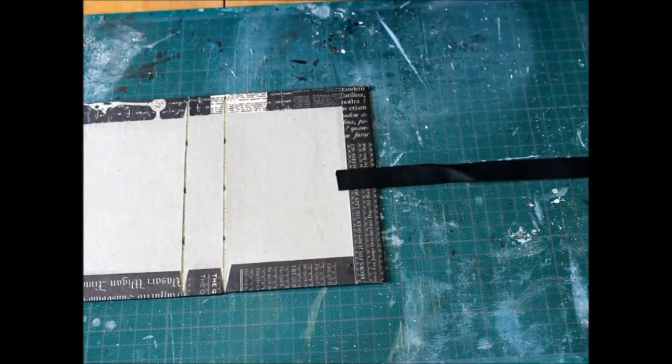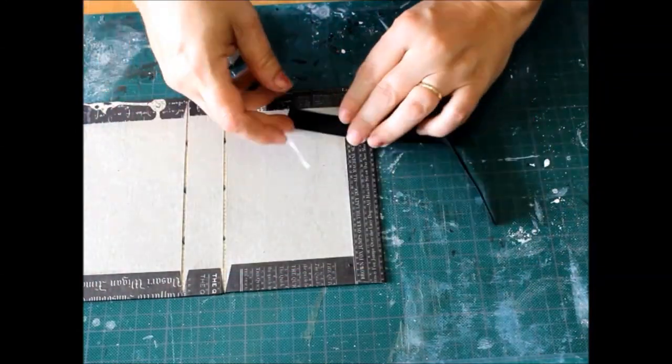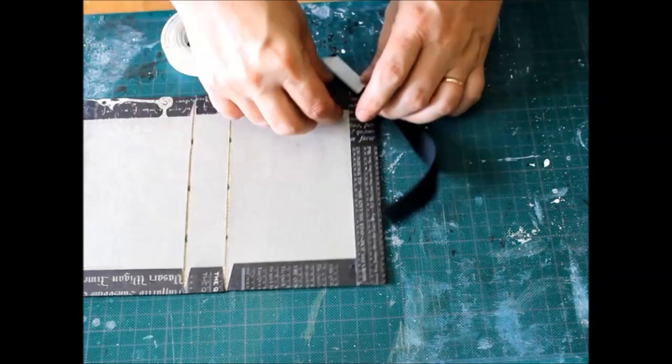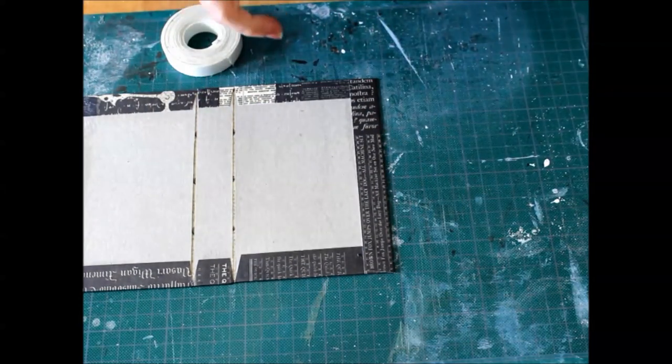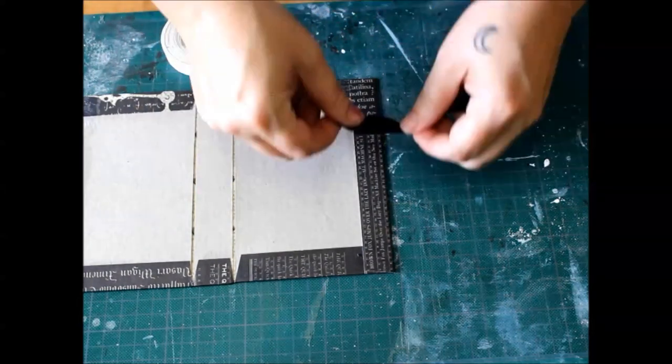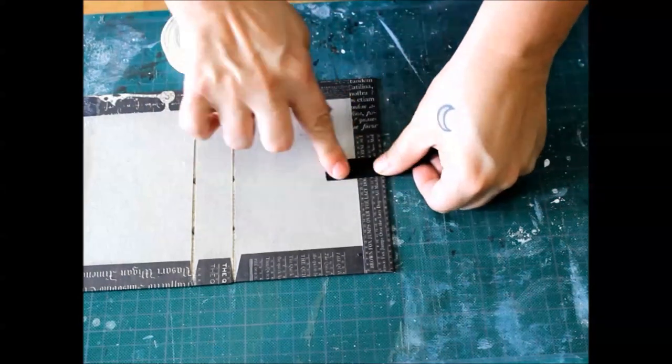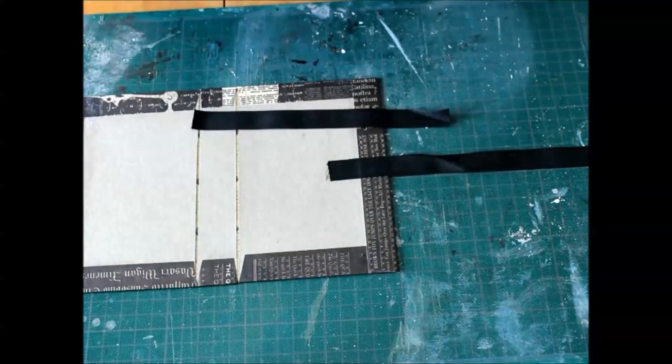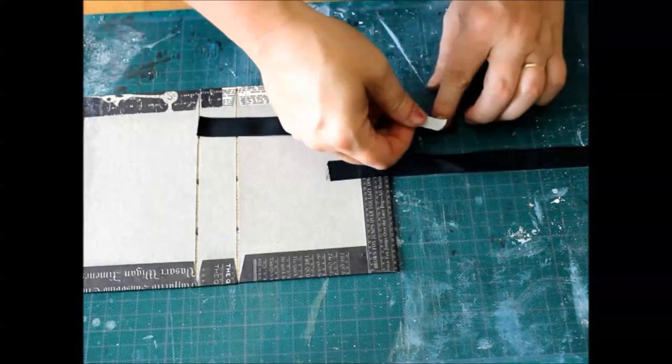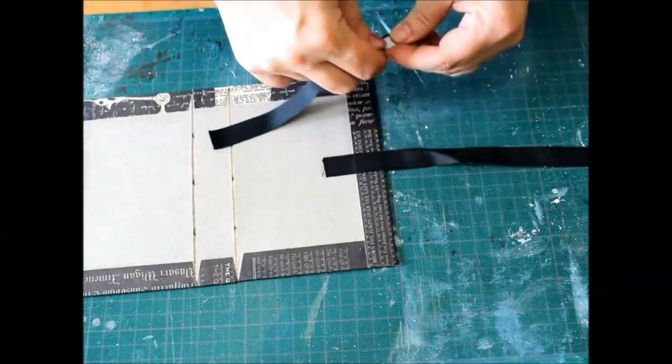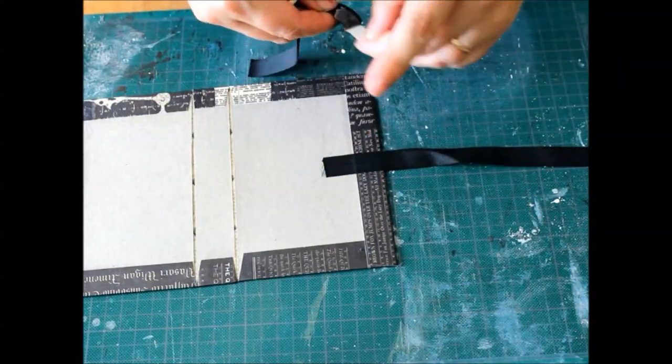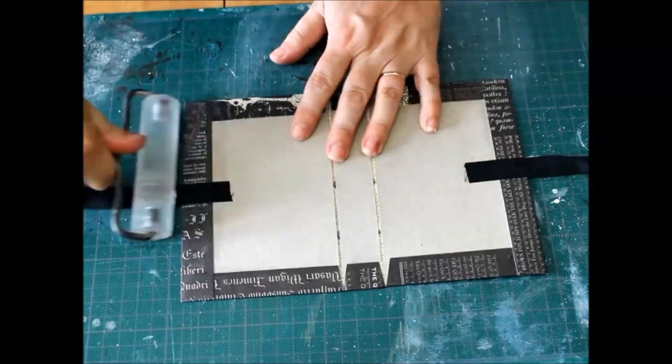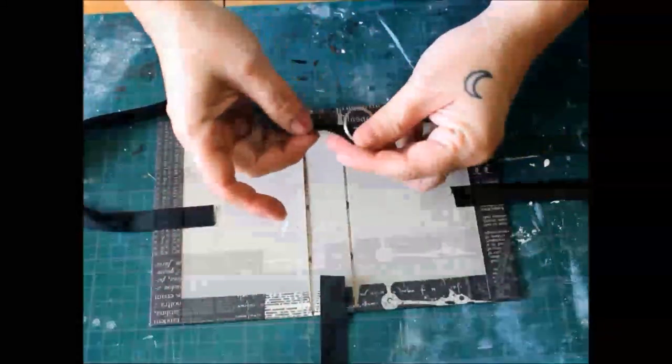Add some double-sided tape to a length of ribbon and attach to the cover like so. Do the same to the other side. This will be your tie to keep your journal closed, so make sure your ribbon is long enough to tie into place.